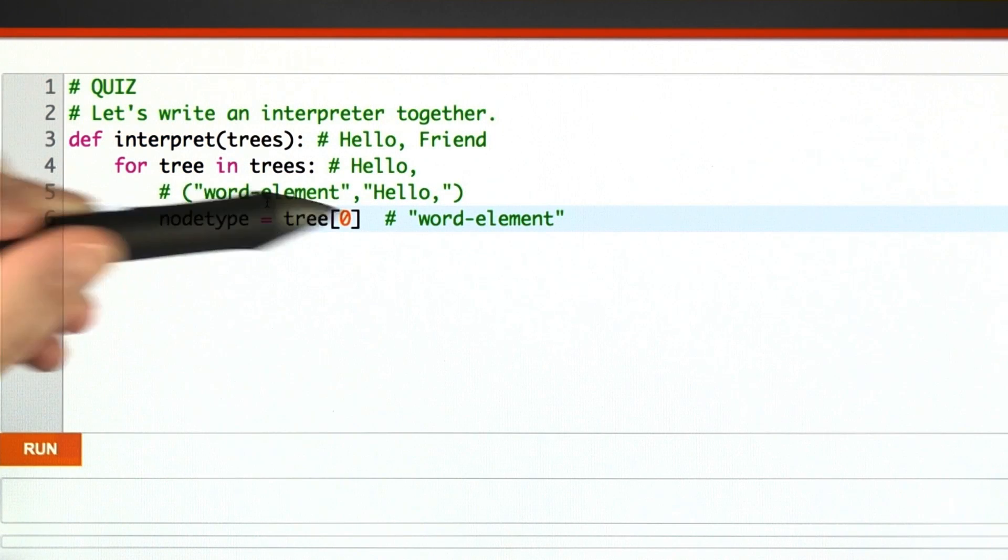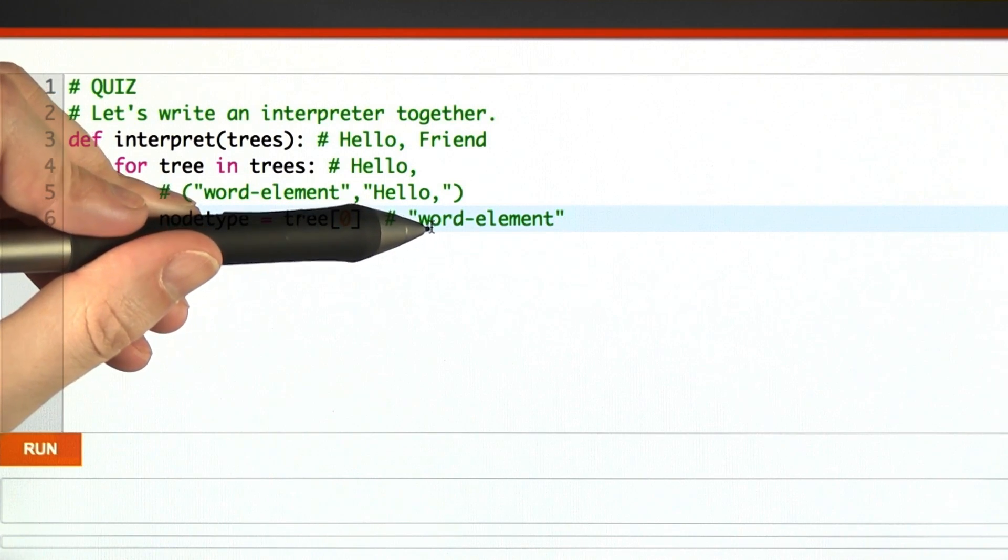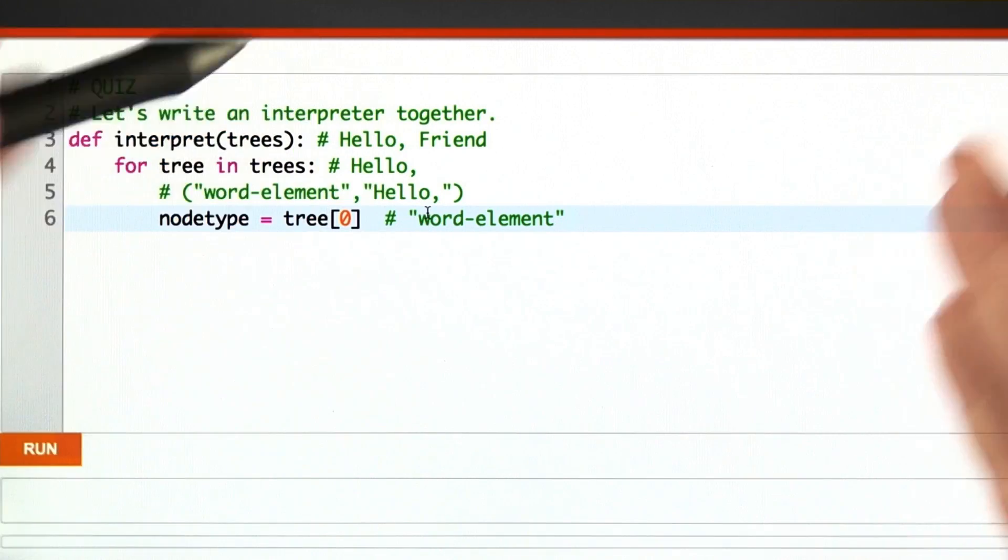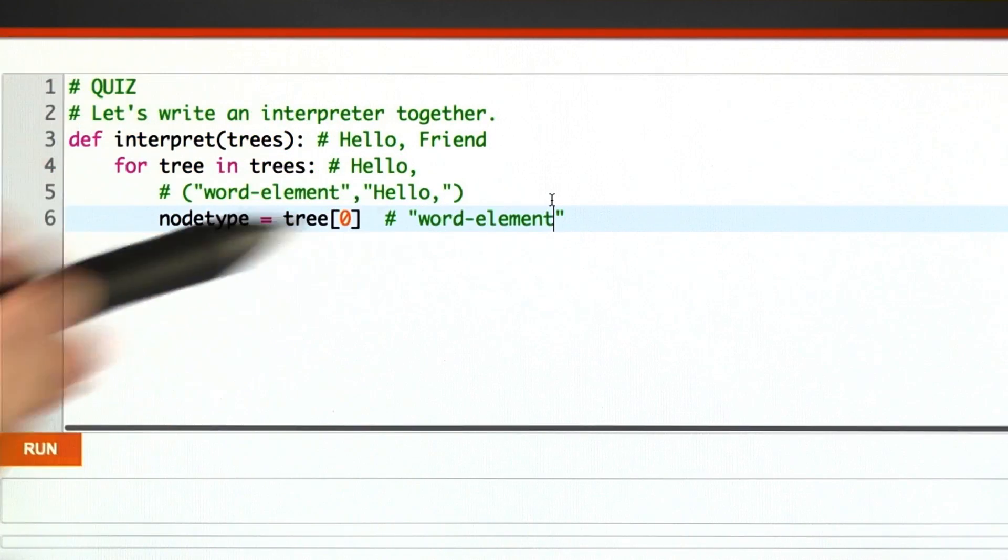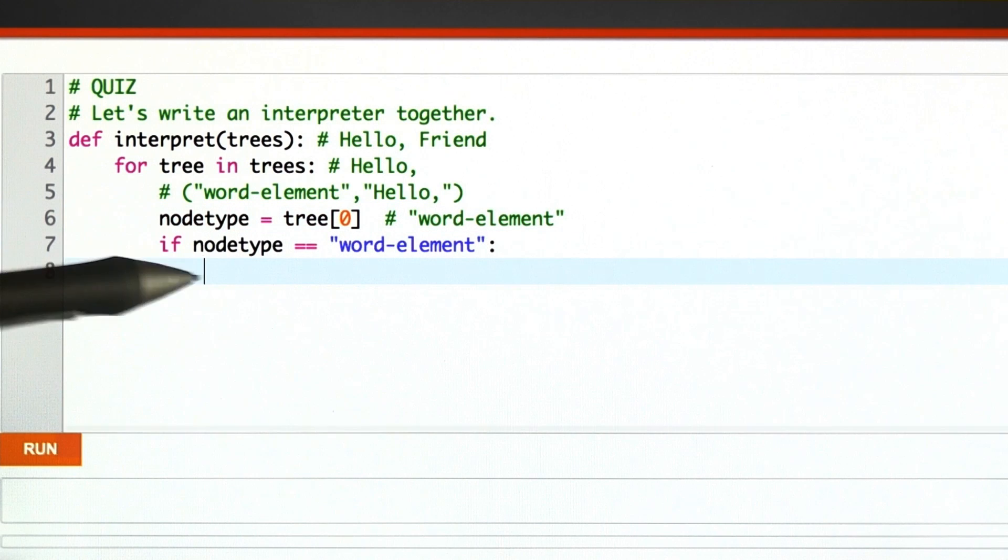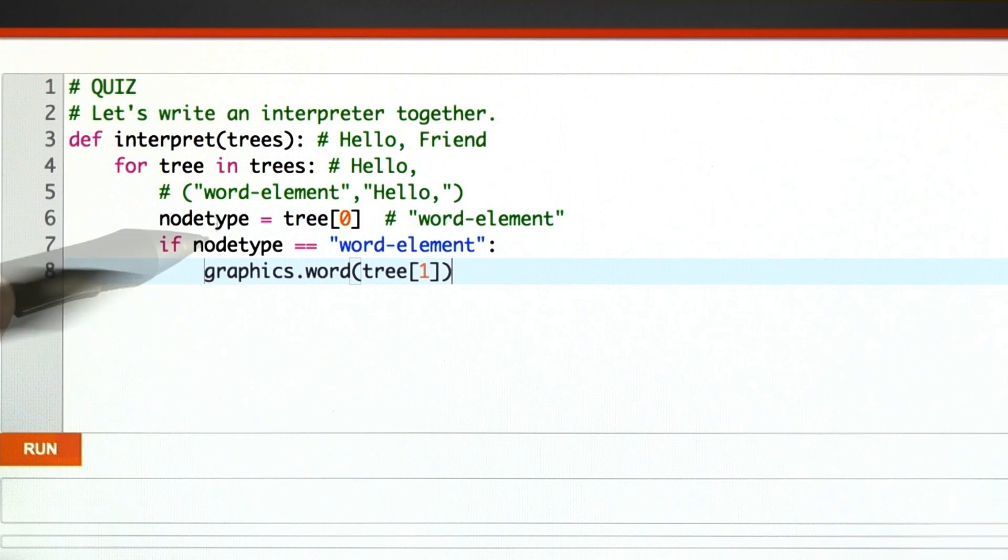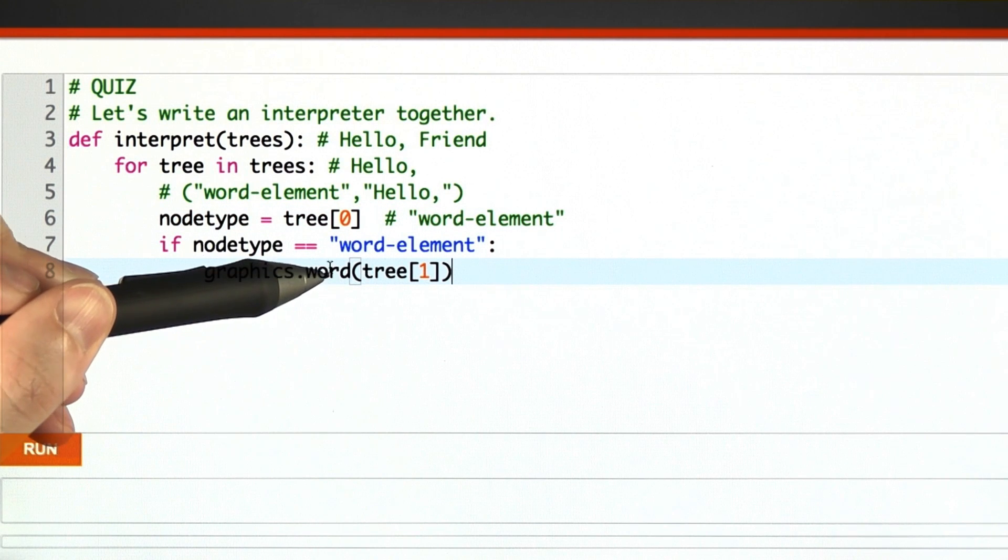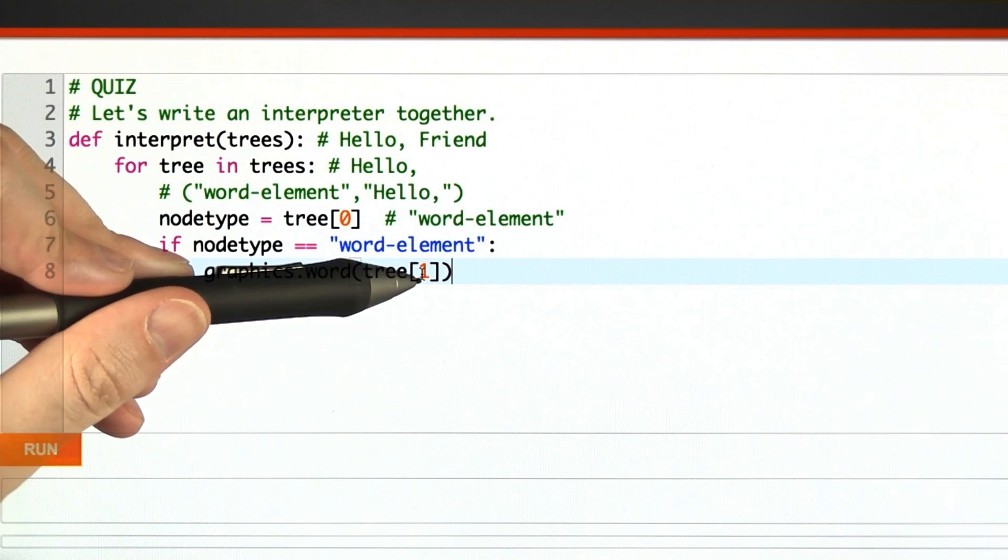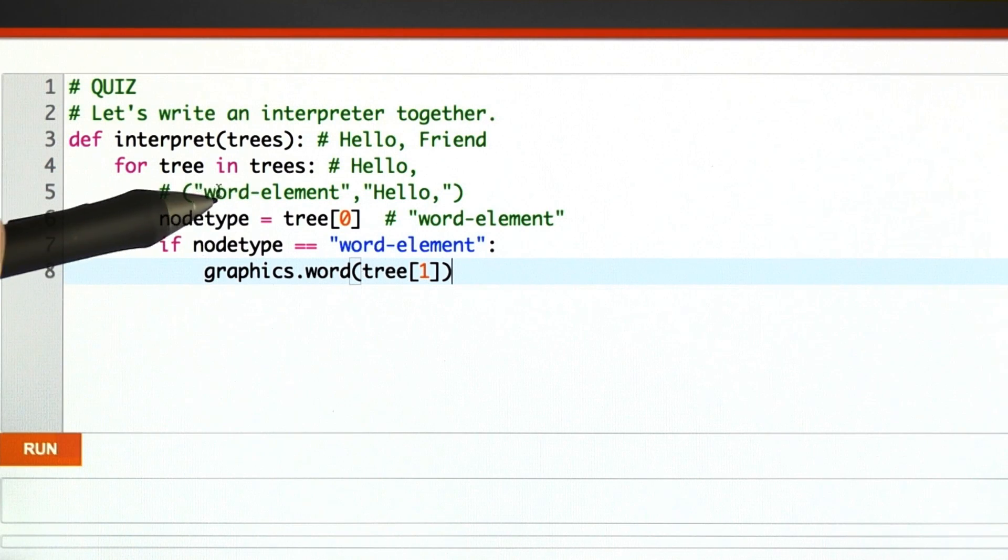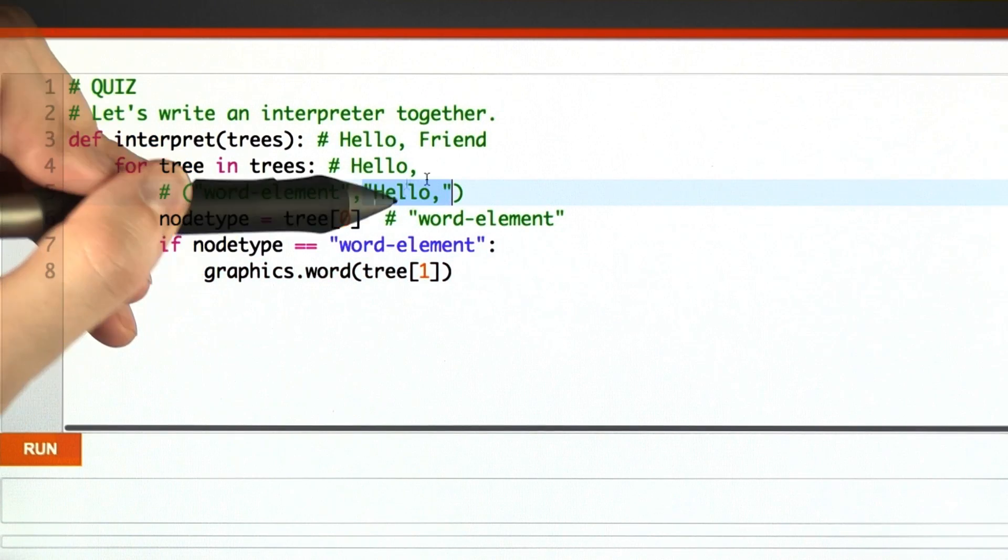So I'm going to pull out the node type. In our running example, it's word element, but it could be JavaScript element, tag element, a bunch of possibilities. If it is a word element, I know what to do. I'm going to call our graphics library and say print out a word, and the word I want you to print out is the second child of the tree. So in this example, it's hello comma.